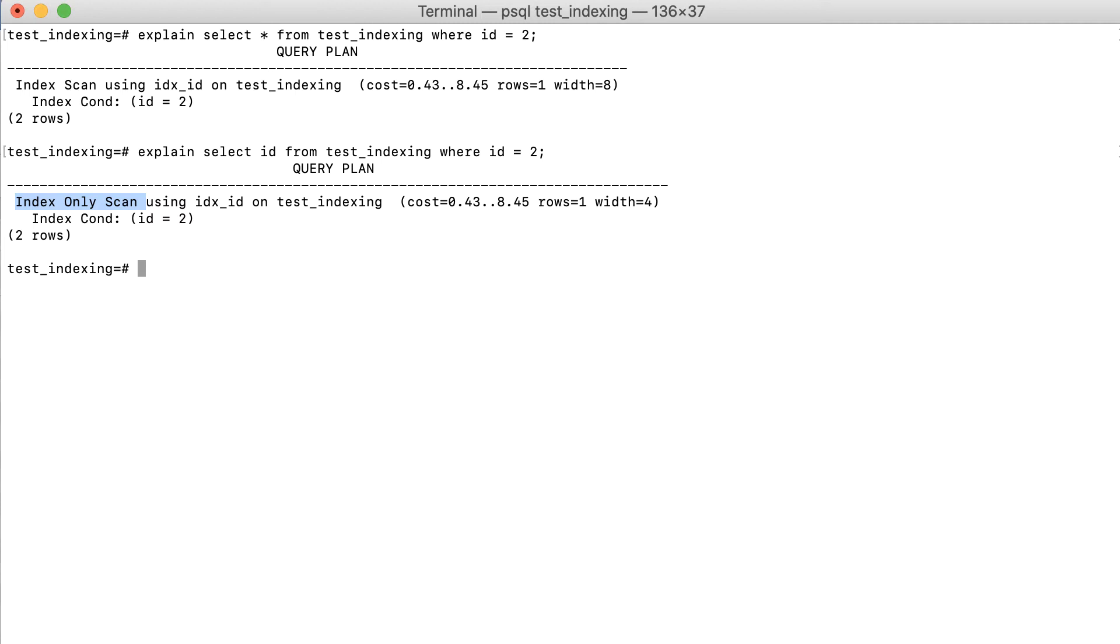Going to the table is only required if additional fields are queried, which is not the case here. Therefore, index-only scan will promise significantly better performance than the normal index scan.